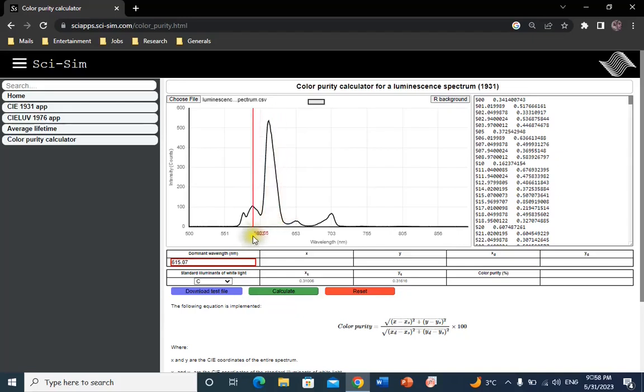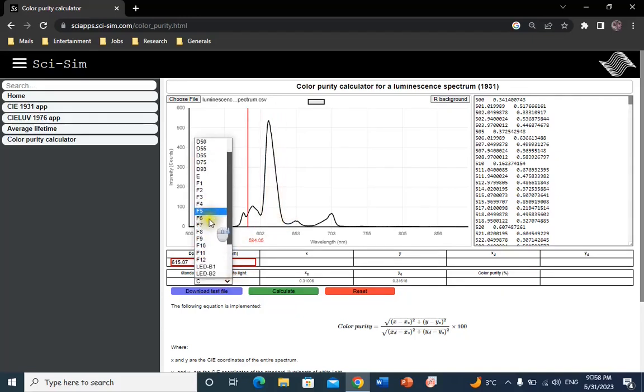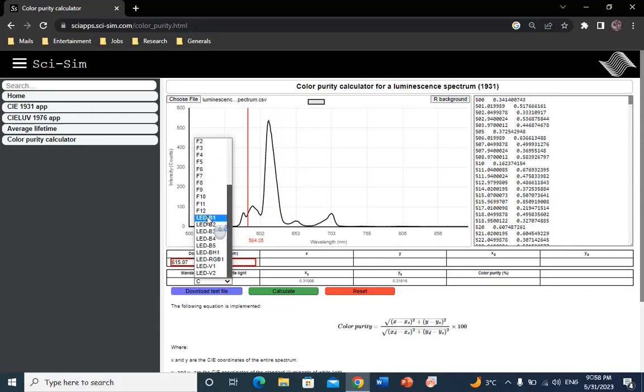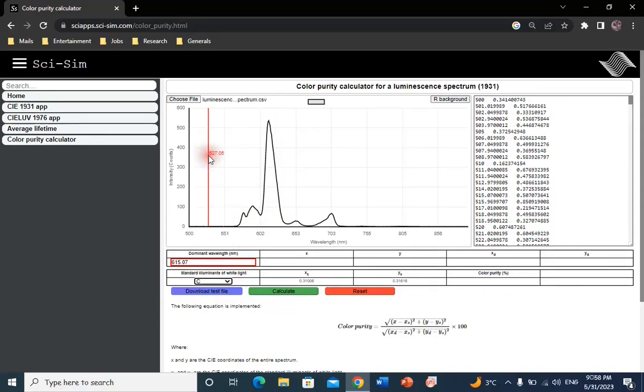Choose the standard illuminant of white light you prefer. You can choose from a wide range of standard illuminants of white light according to CIE 1931 standard.